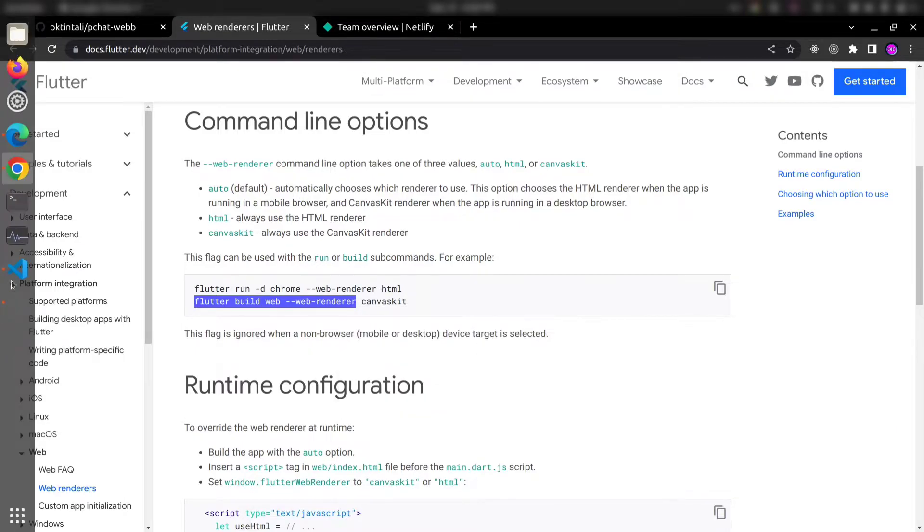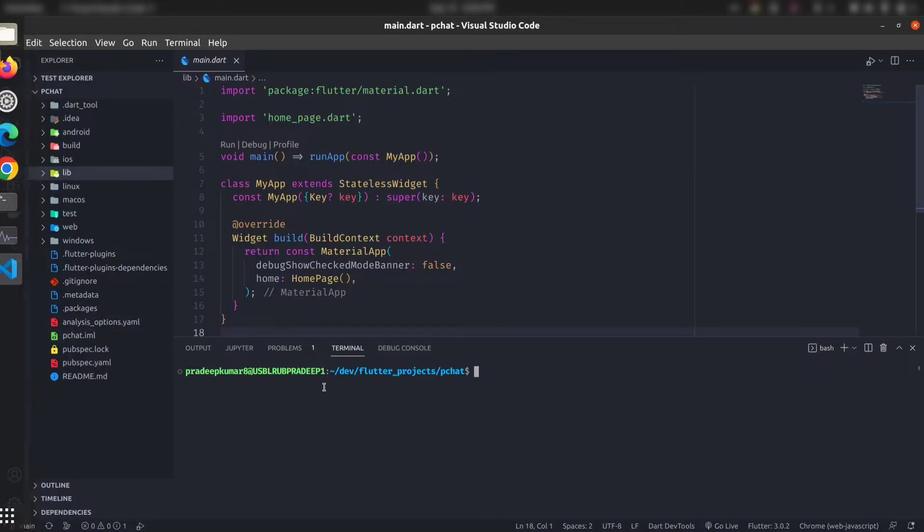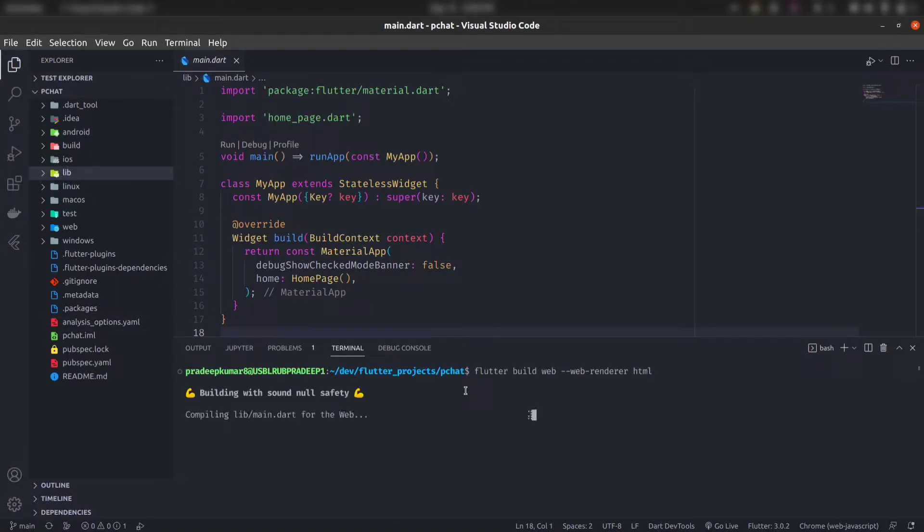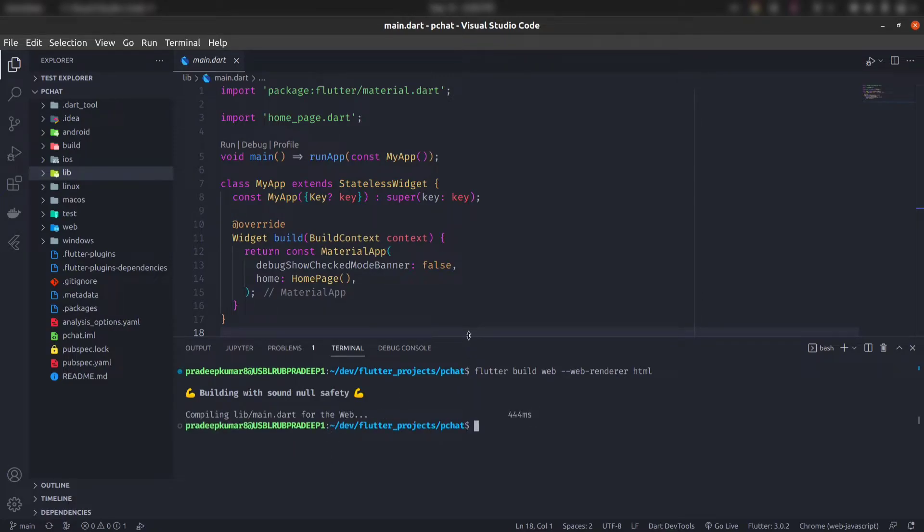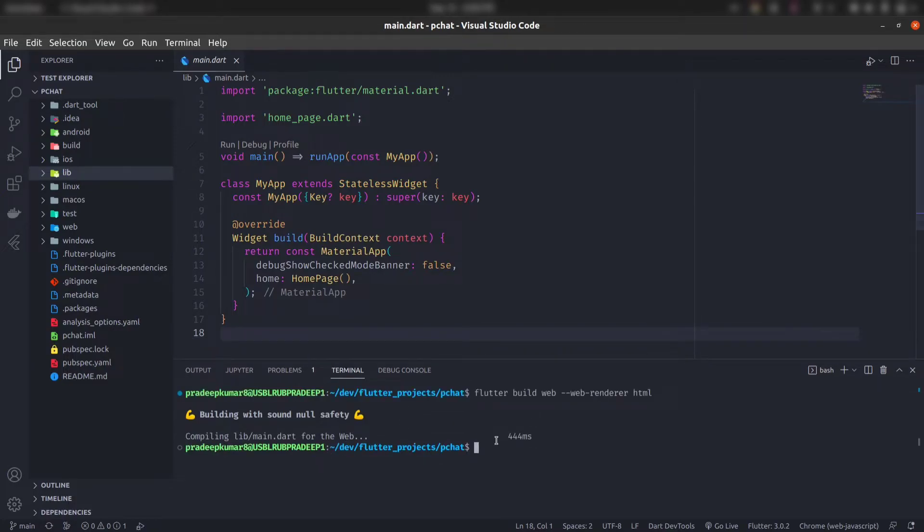We will use HTML renderer and it will build your web application. And now go to your cd build slash web.